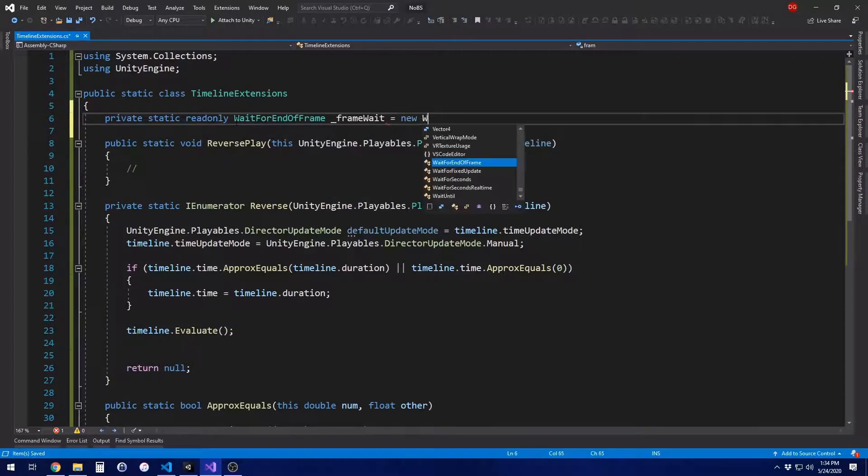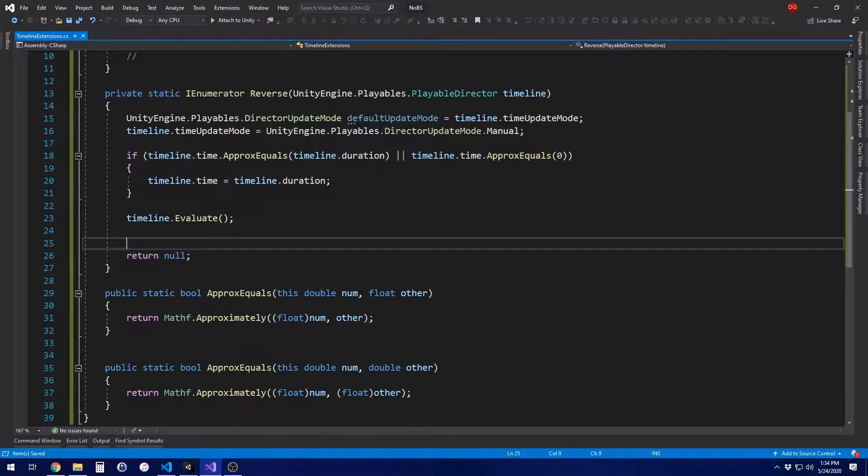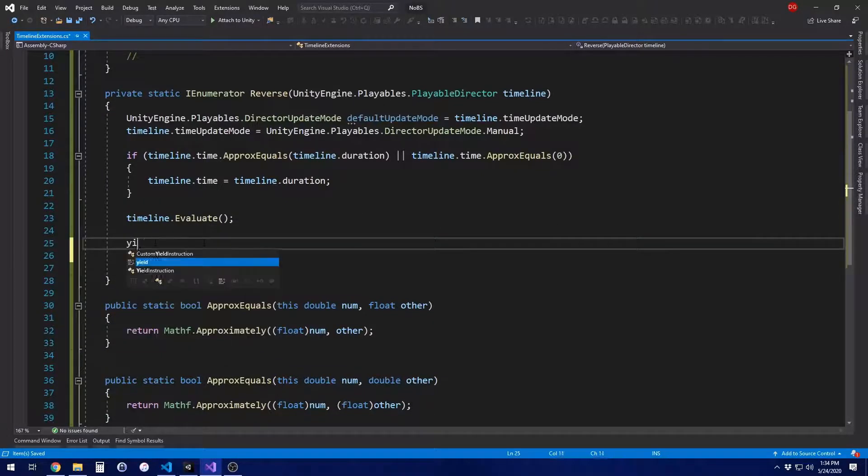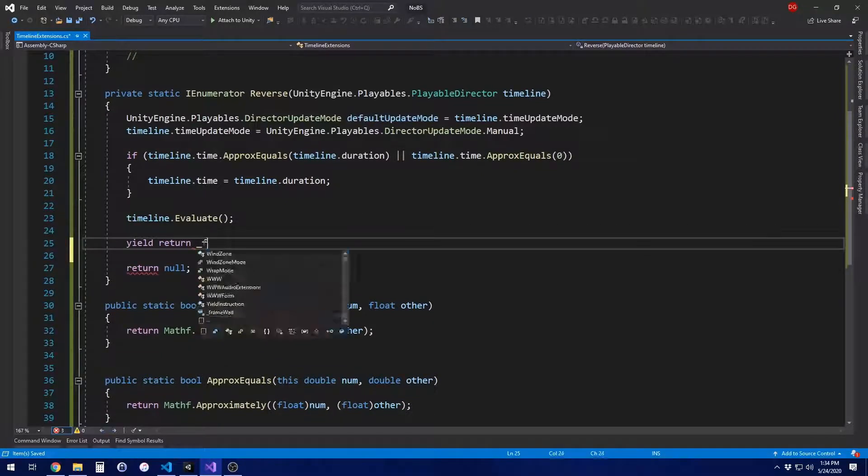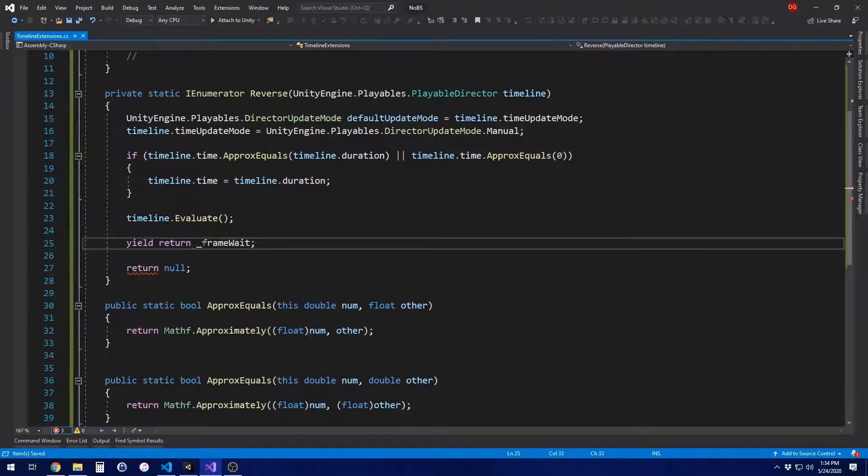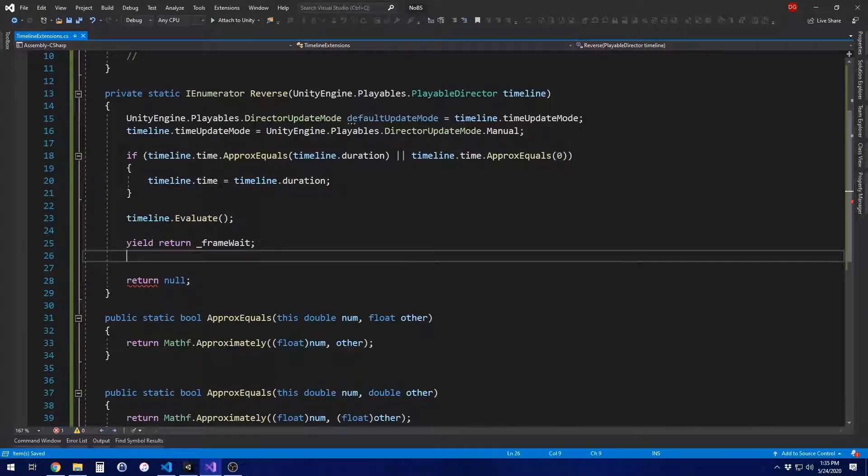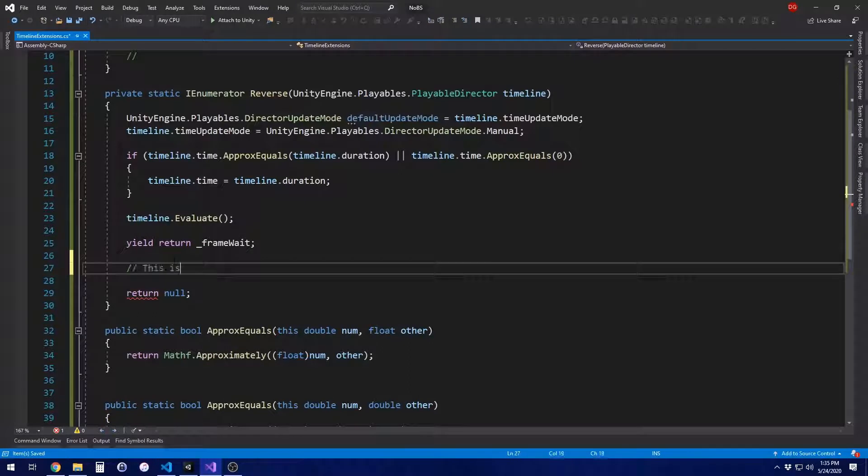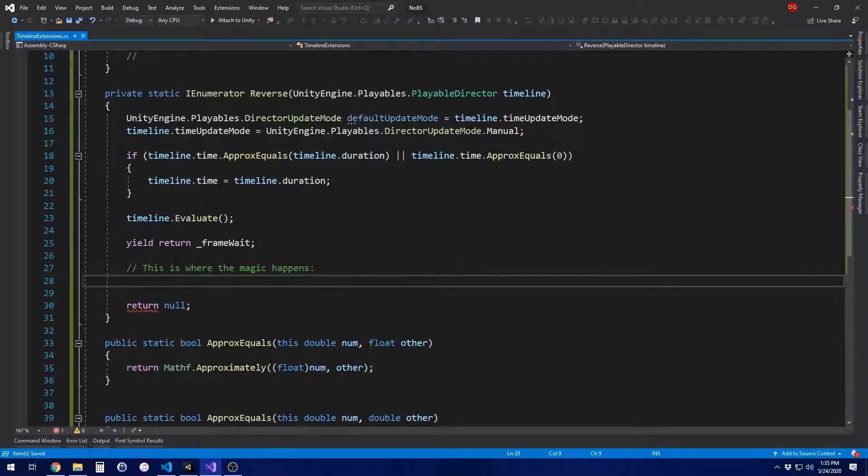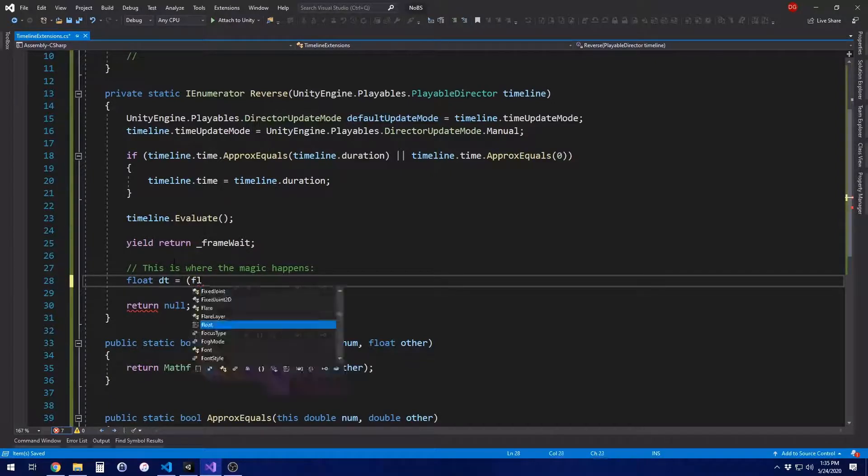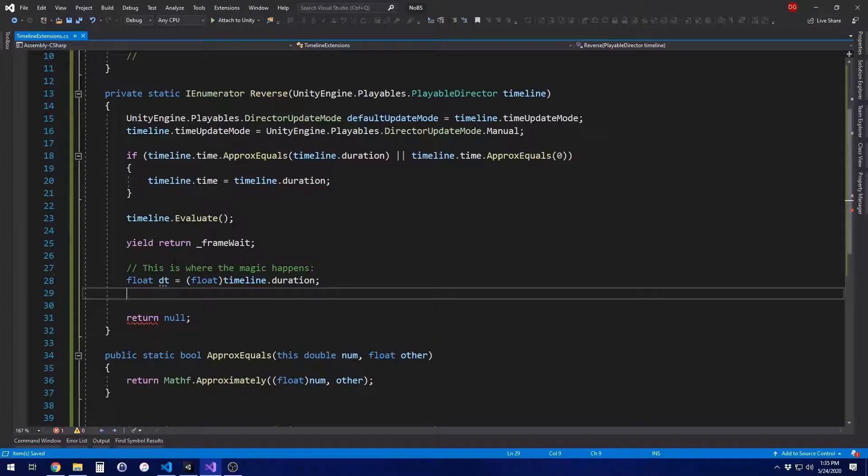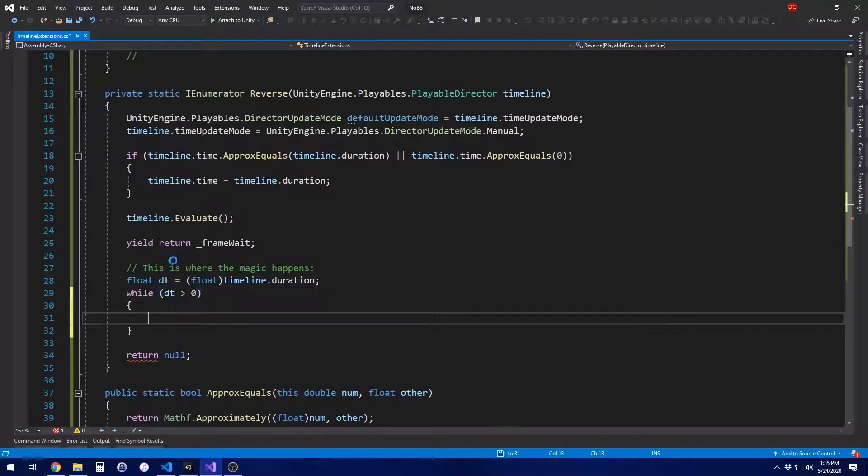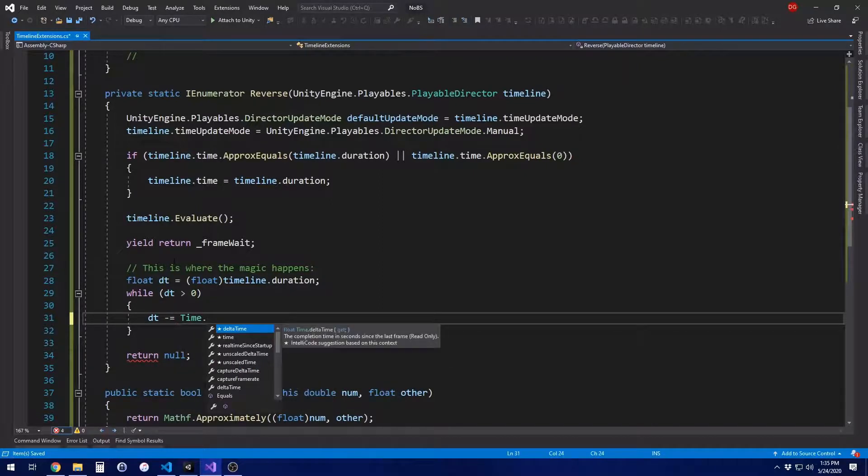I'm going to go ahead and add a private field for the wait routine or the wait for end of frame. I find this is a handy way to not have to call a new every frame, especially since this is something that could potentially be called multiple times per frame. I don't want to allocate a whole bunch of new memory. So we're going to go ahead and yield return a frame wait after we evaluate so that we see the update. And then everything else after this will happen on a per frame basis. This is where the magic happens.